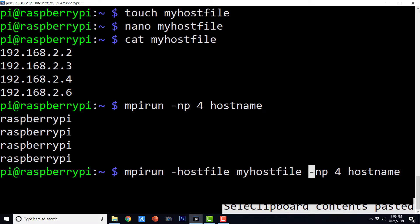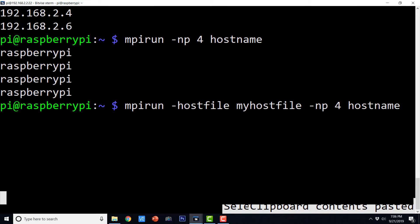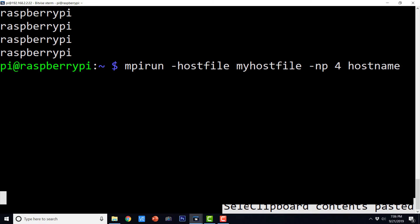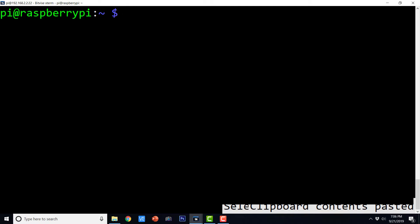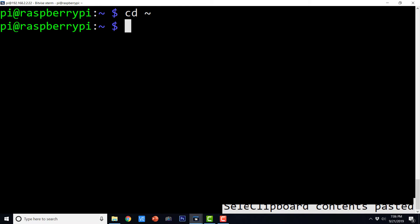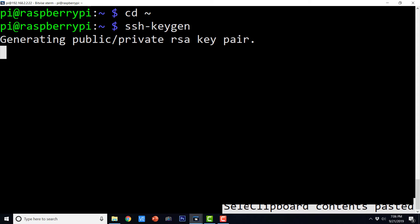We don't have the privileges to launch any process from this Raspberry Pi to the other Raspberry Pis — it hangs and is not allowing us to execute. So we will have to exchange SSH keys. For that, go to the home directory and generate the SSH key by executing: ssh-keygen. Run ssh-keygen and press enter at every step to generate the key.